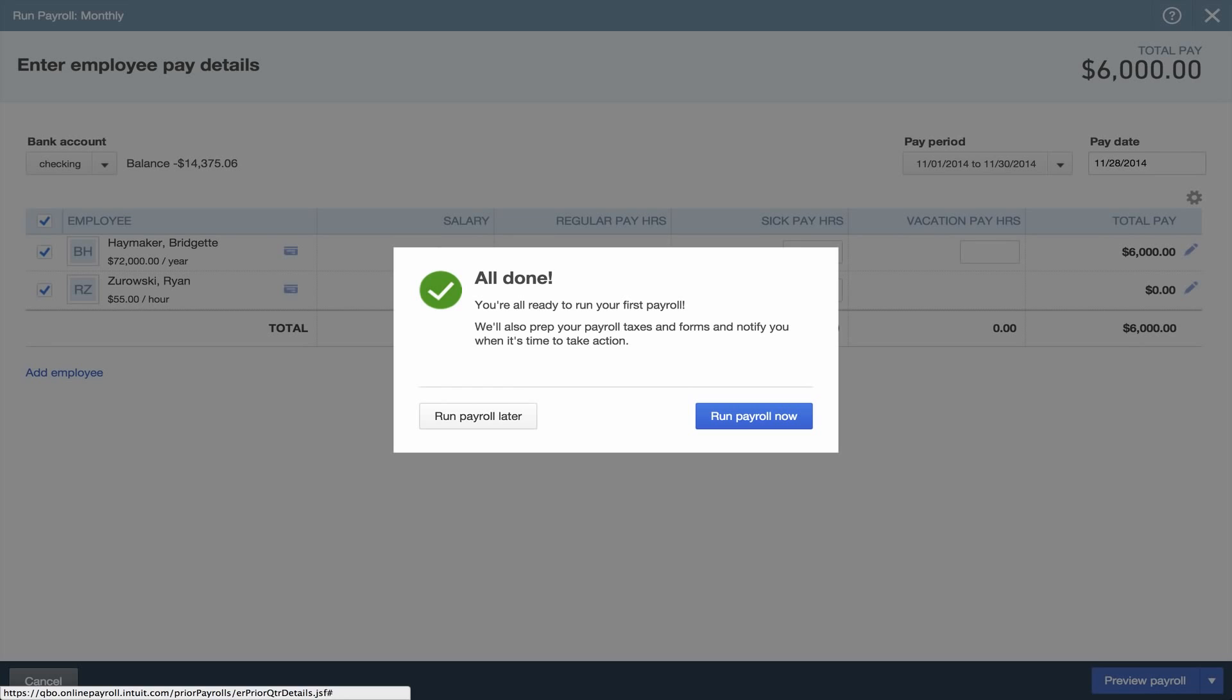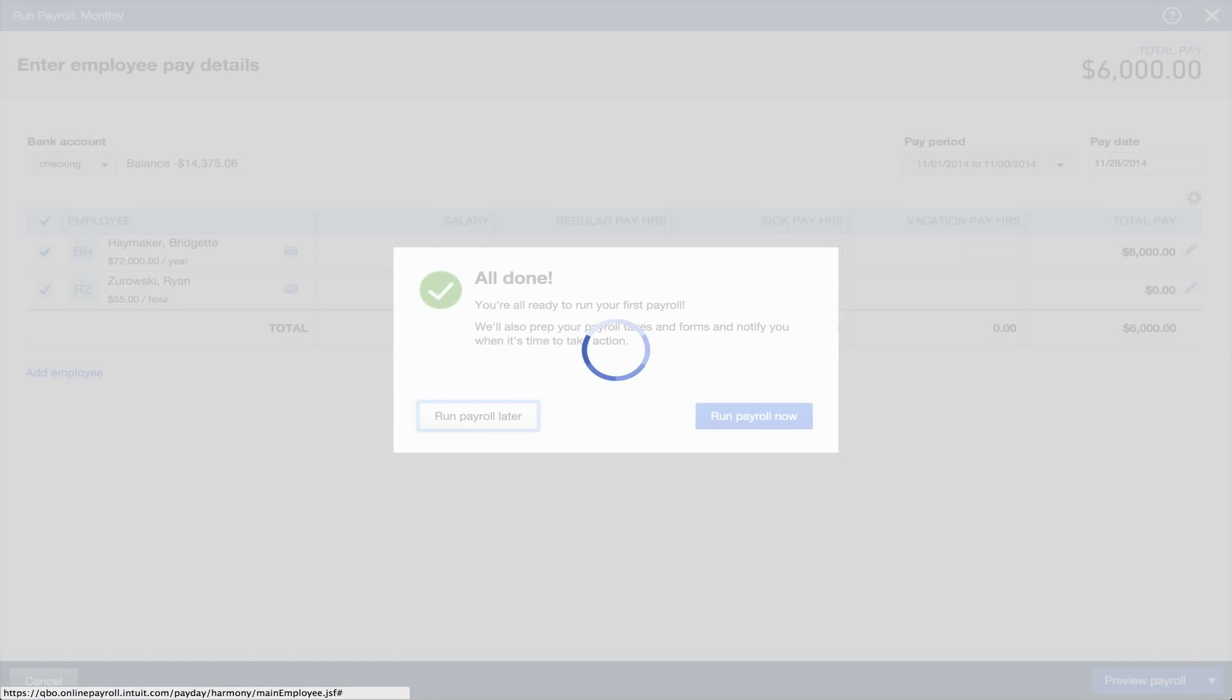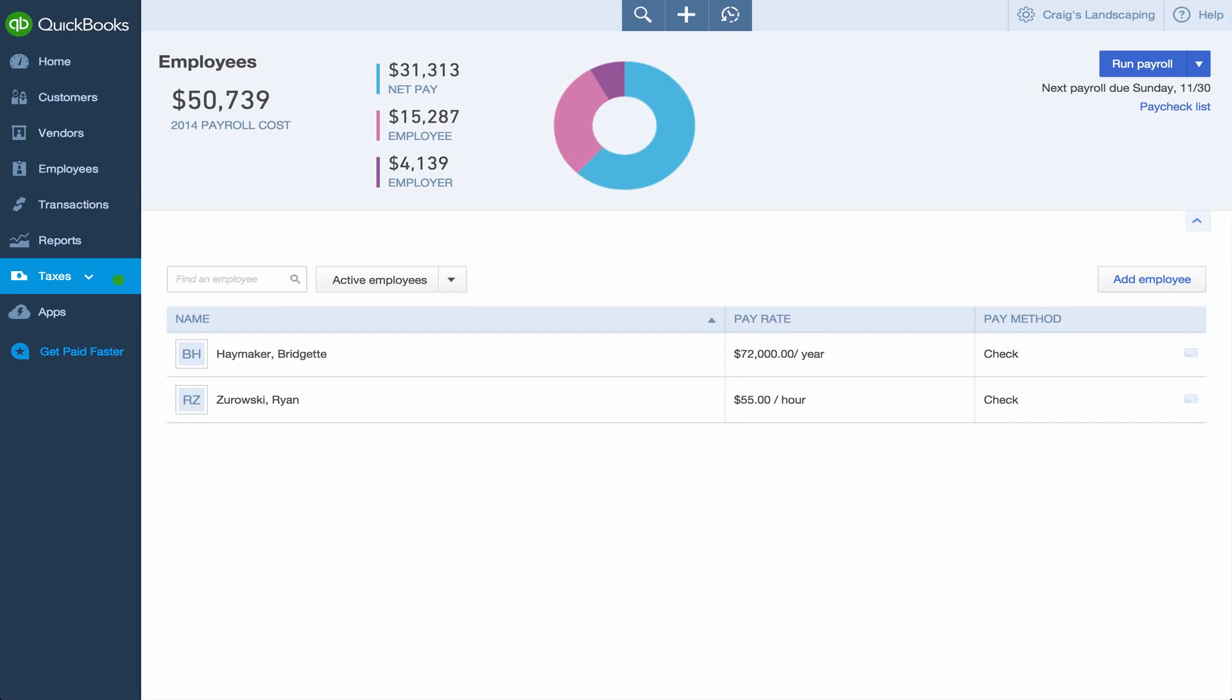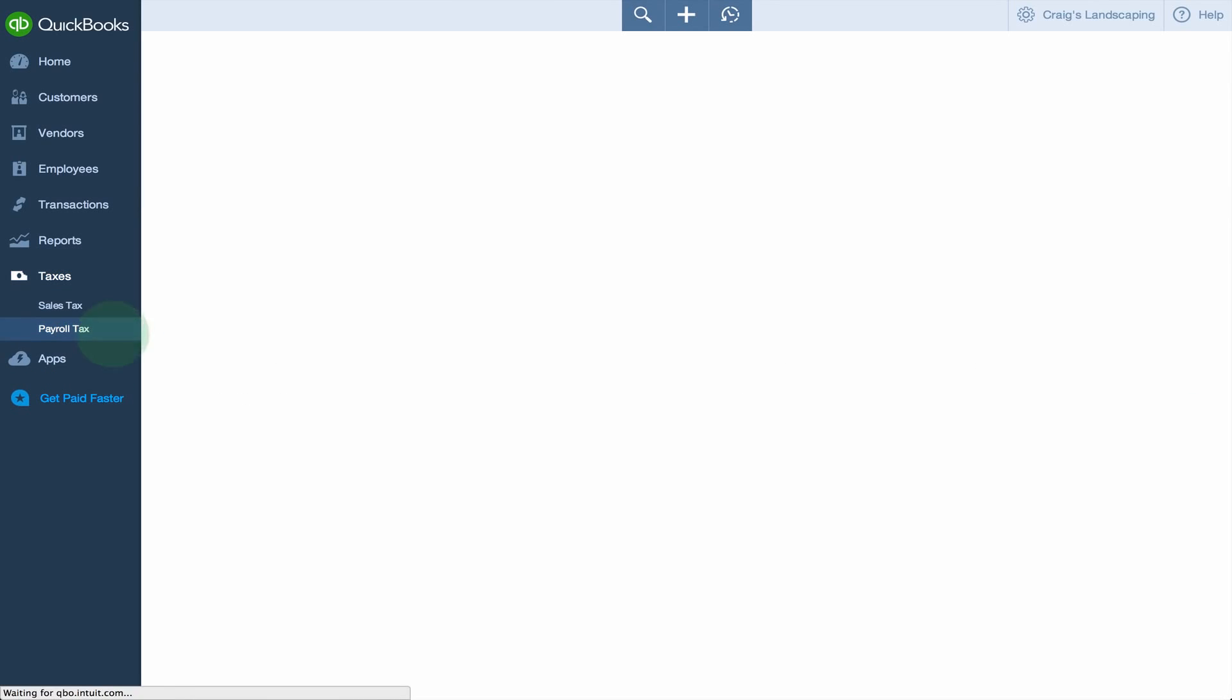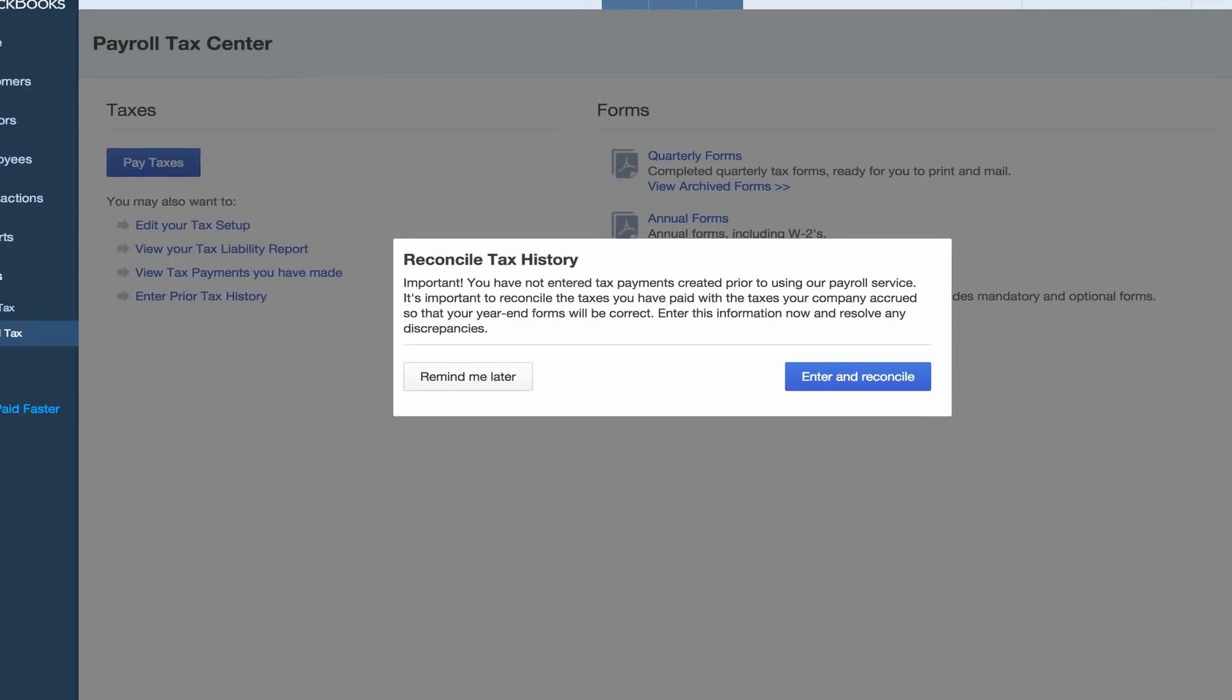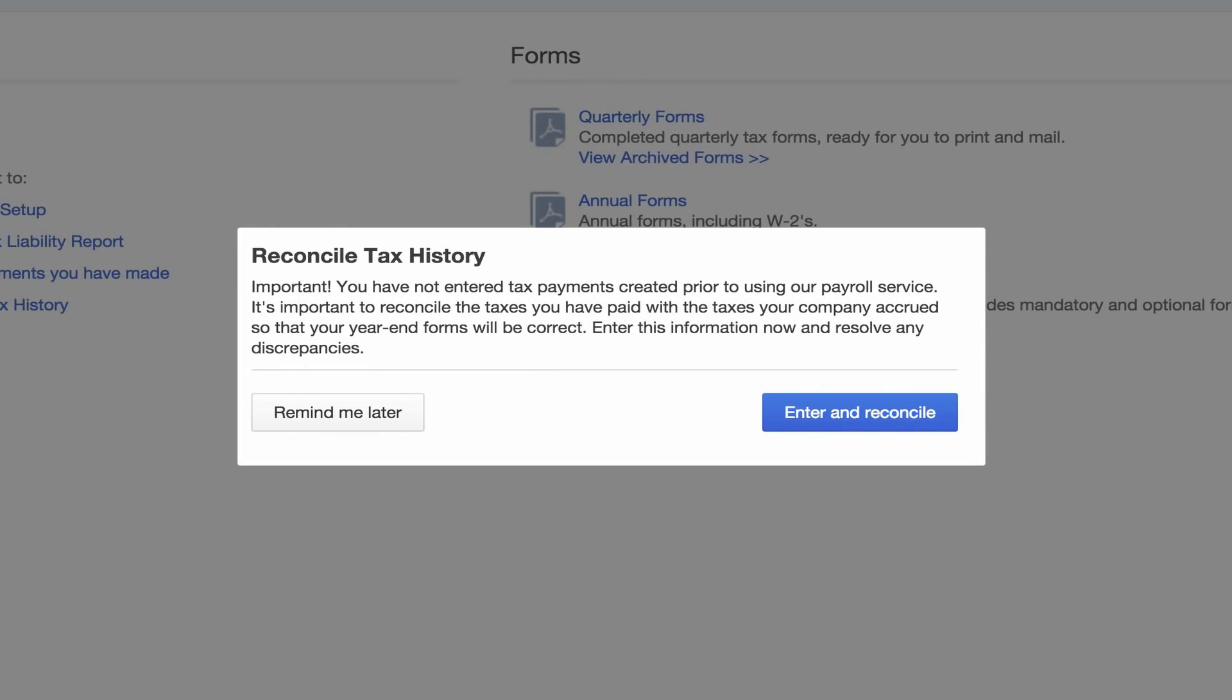That's it for setup, but you'll still have to enter payroll tax payments you've made. When it's time to pay taxes, go to the Payroll Tax tab and click Pay Taxes. QuickBooks Online needs to know about any taxes you paid in QuickBooks Desktop. You can enter them now.